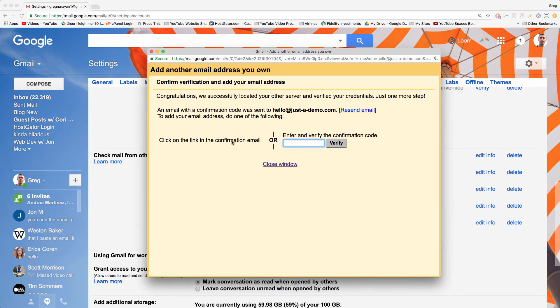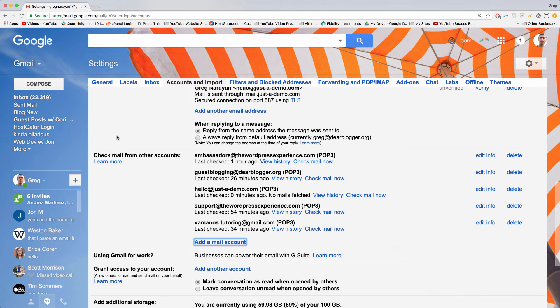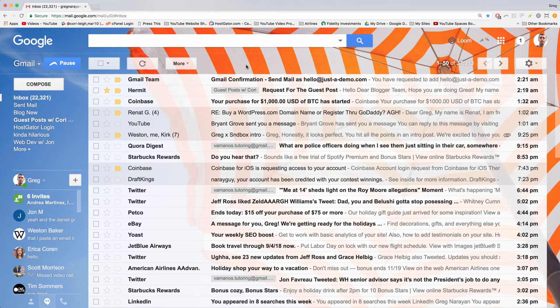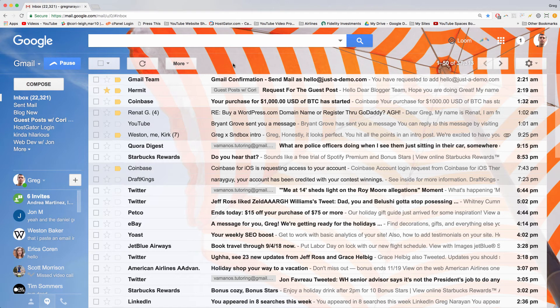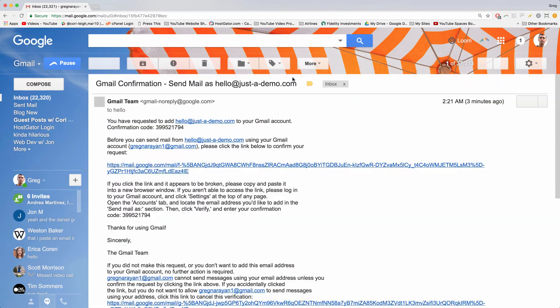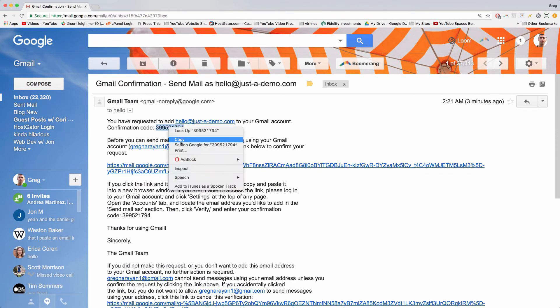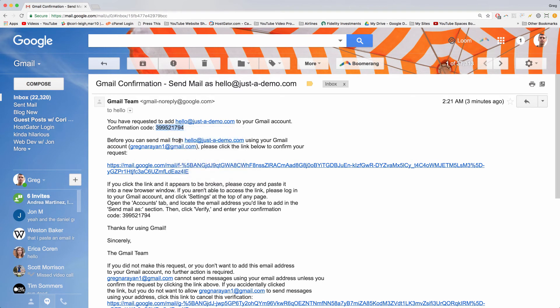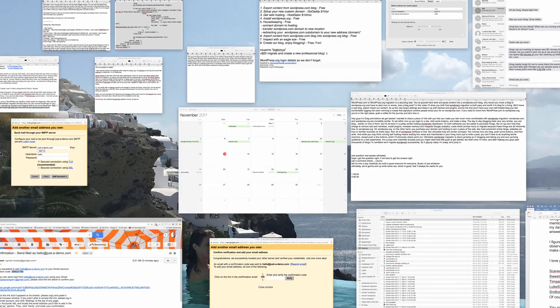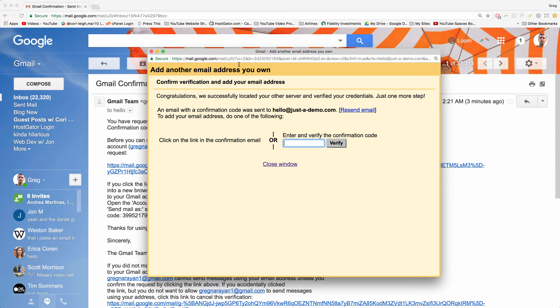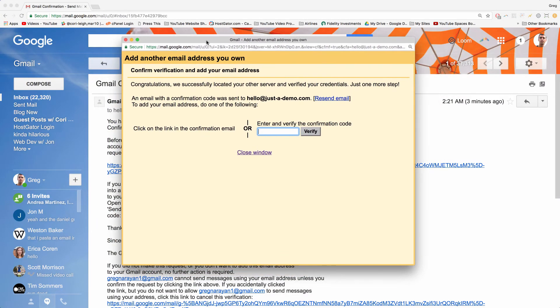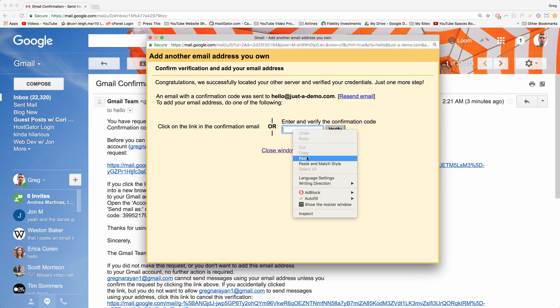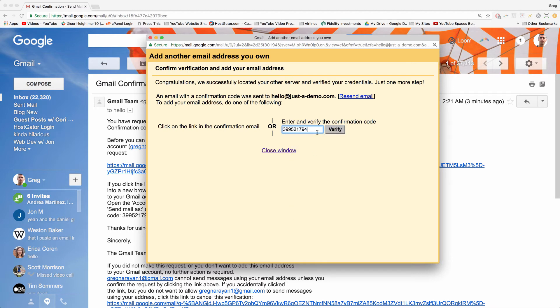Next, it's going to send you a verification code to your inbox, so just click back to your inbox. It might take a minute. All right, so by the power of hitting refresh a million times, we got the Gmail team confirmation email. Open that up and just grab that confirmation code that they give you. So we're just going to double-click there and then copy it. And now let's open up that confirmation window from the step we were just doing. Paste in that code and click verify.